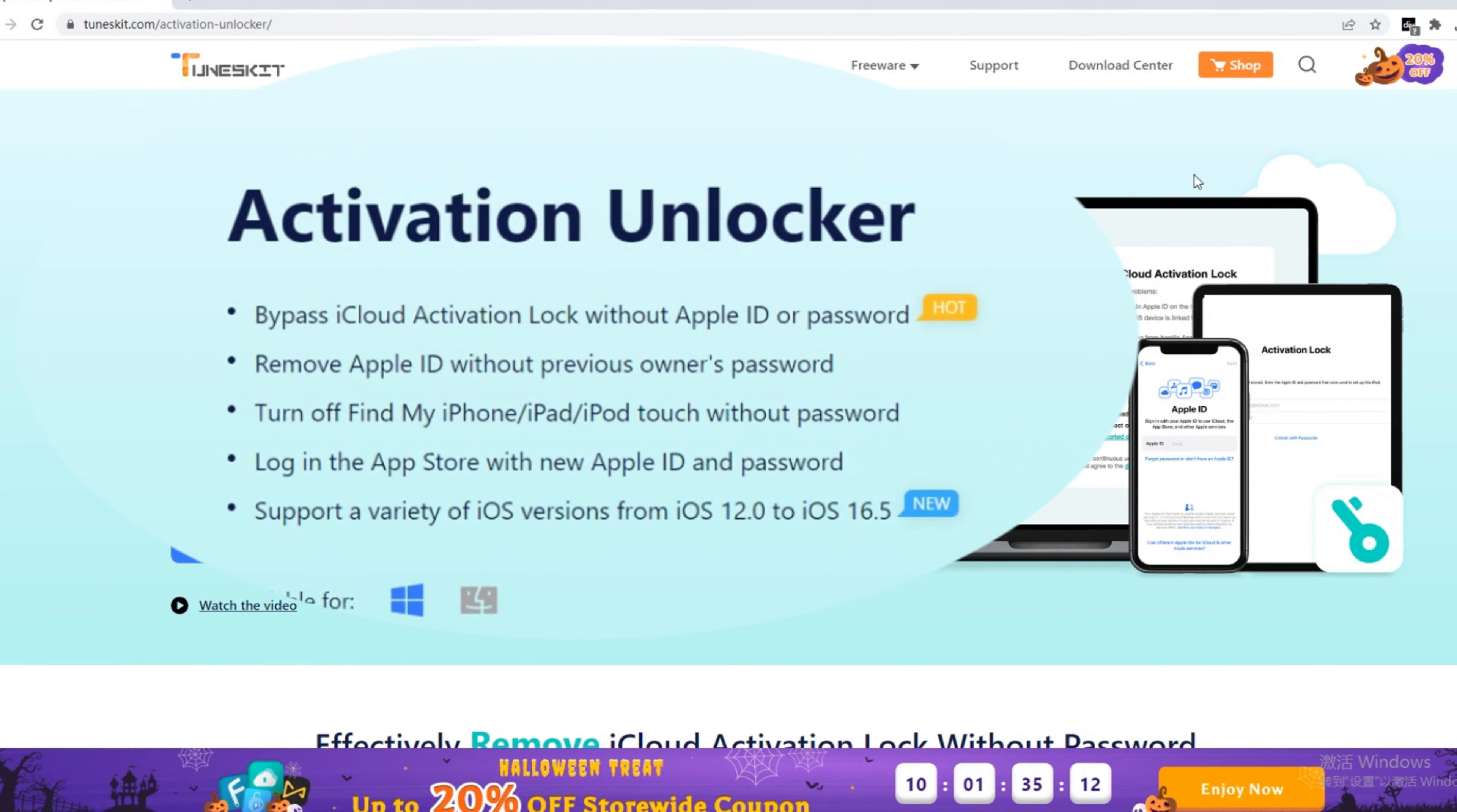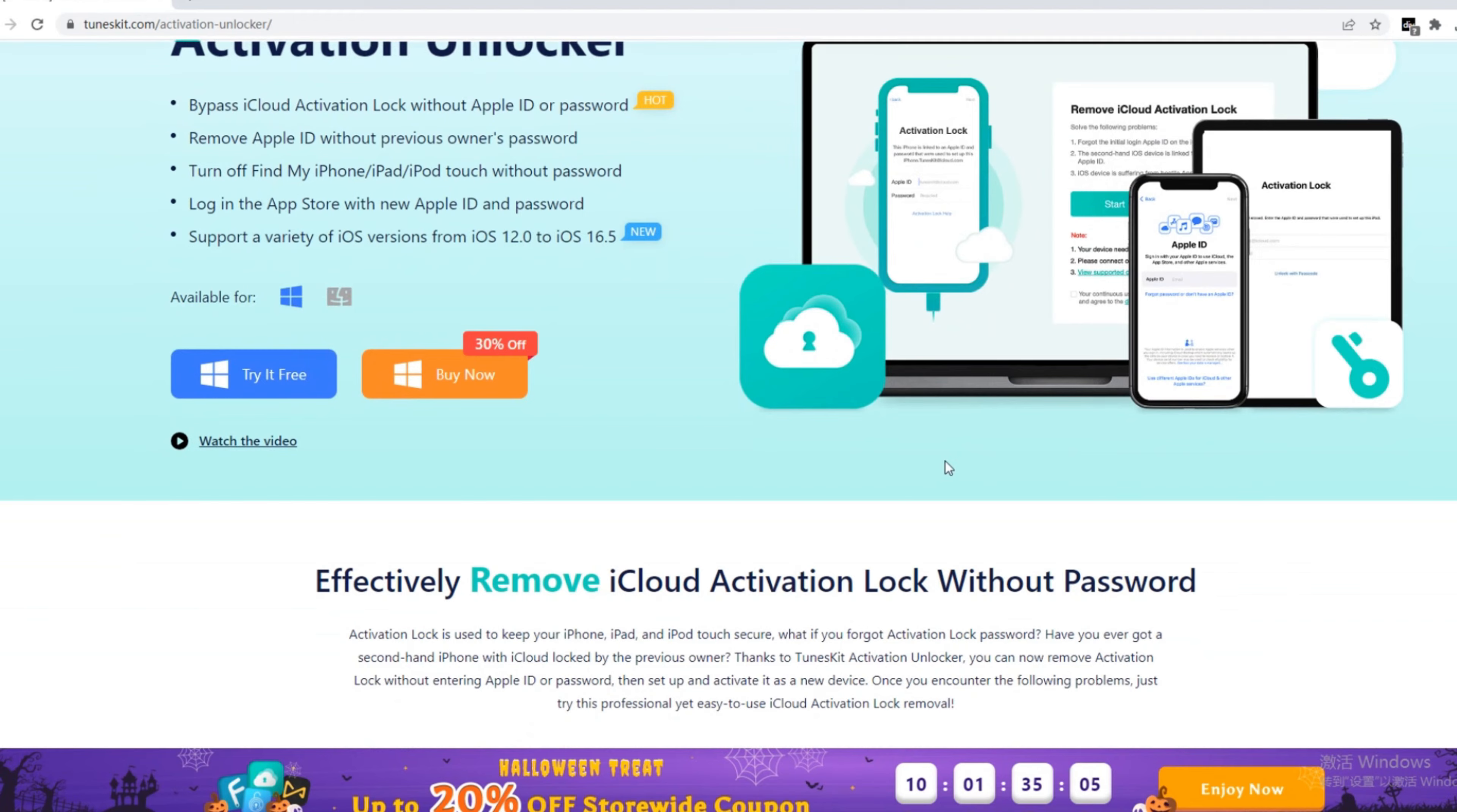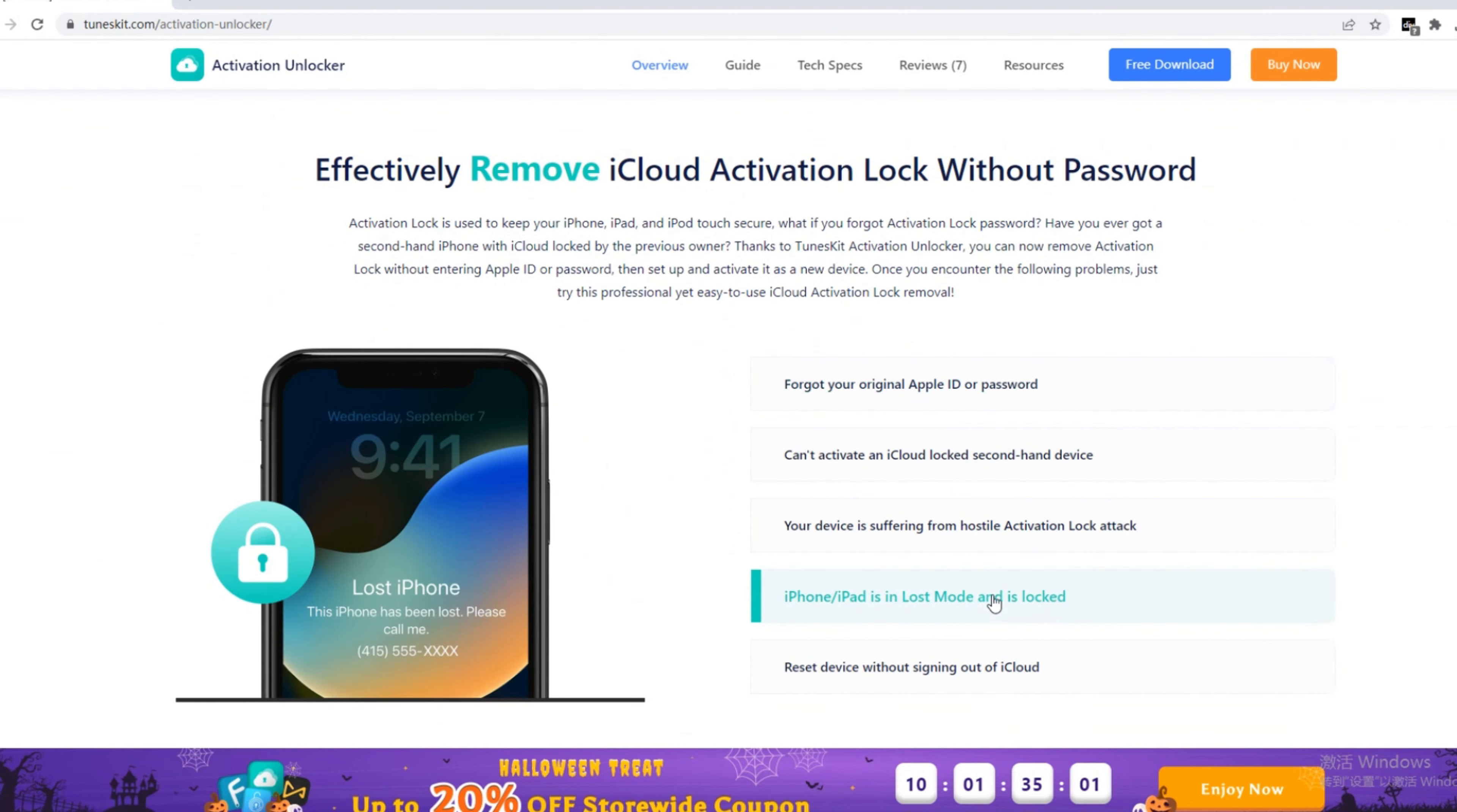Here, I use Toon's Kit Activation Unlocker to make an example. It is a professional tool for activation lock and lost mode bypass. Mac and Windows are supported.